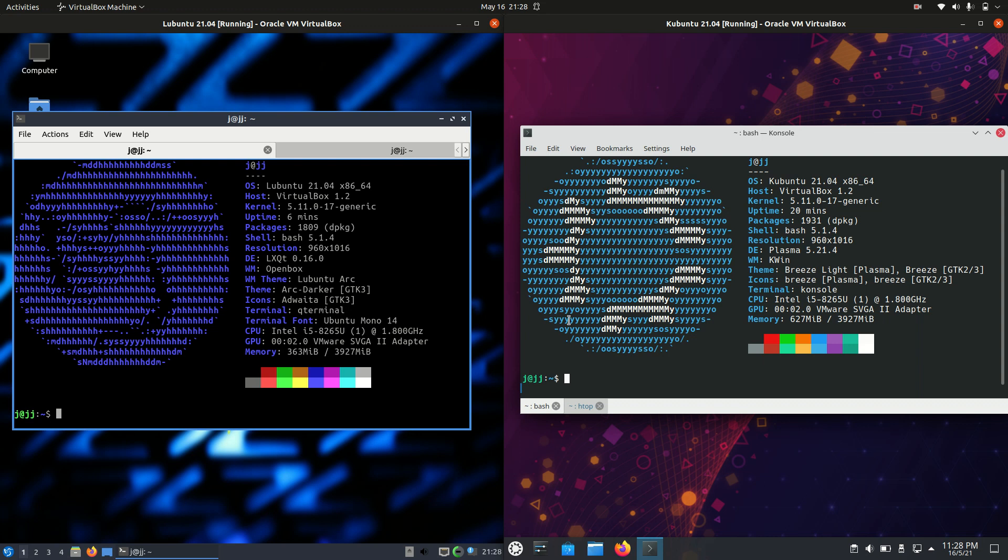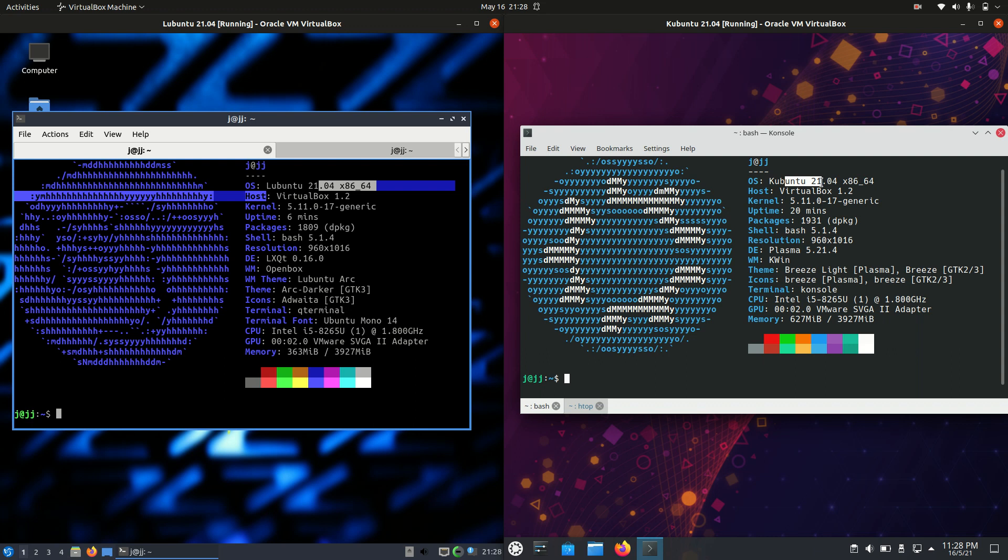Good day YouTube. This is a fun comparison guide video between Lubuntu 21.04 on the left and Kubuntu 21.04 on the right.